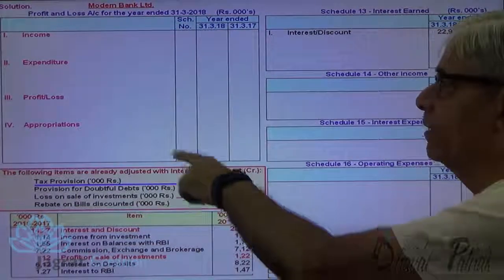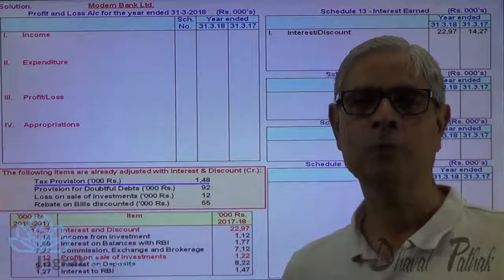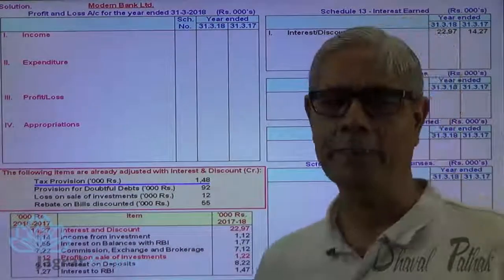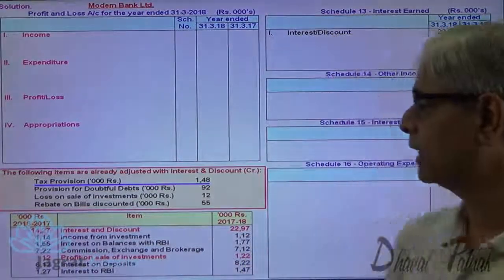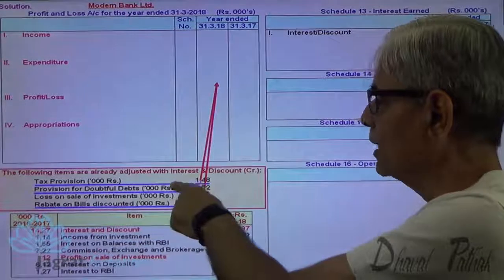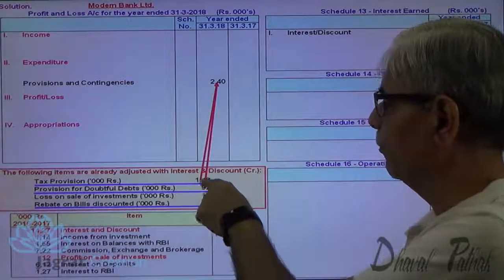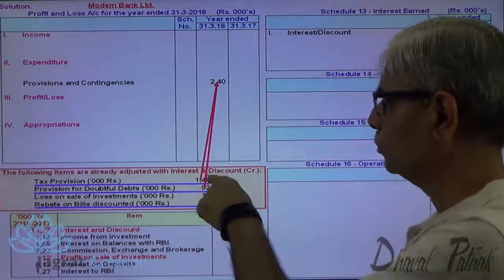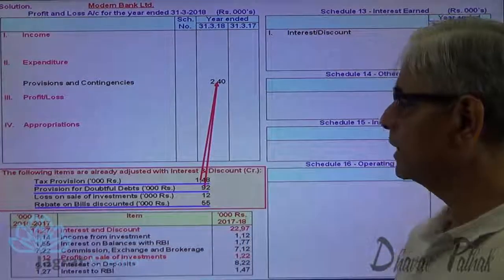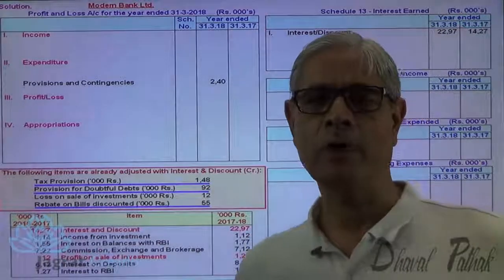Tax provision will be recorded in provisions and contingencies in the profit and loss account, with its other effect appearing in schedule 5 while preparing the balance sheet. Provision for doubtful debts is also reported under provisions and contingencies. The total of provisions and contingencies works out to 148 + 92 = 240. This is how provisions and contingencies are reported at 240, with the other effect appearing in schedule 5 while preparing the final accounts.